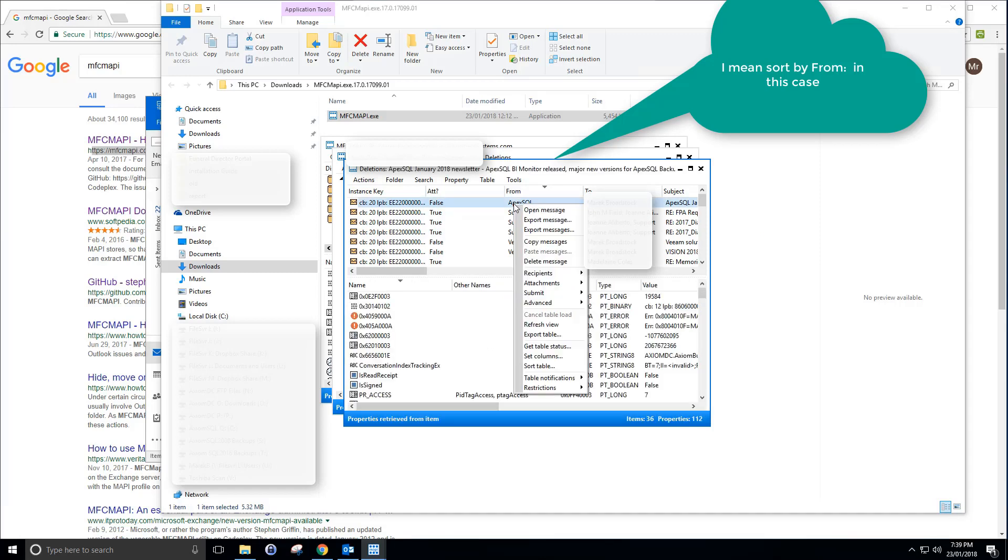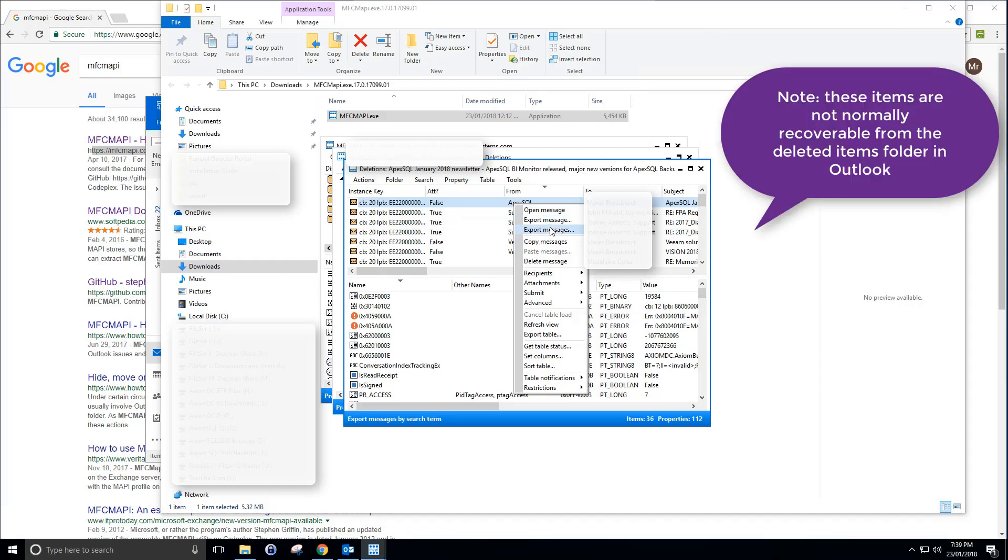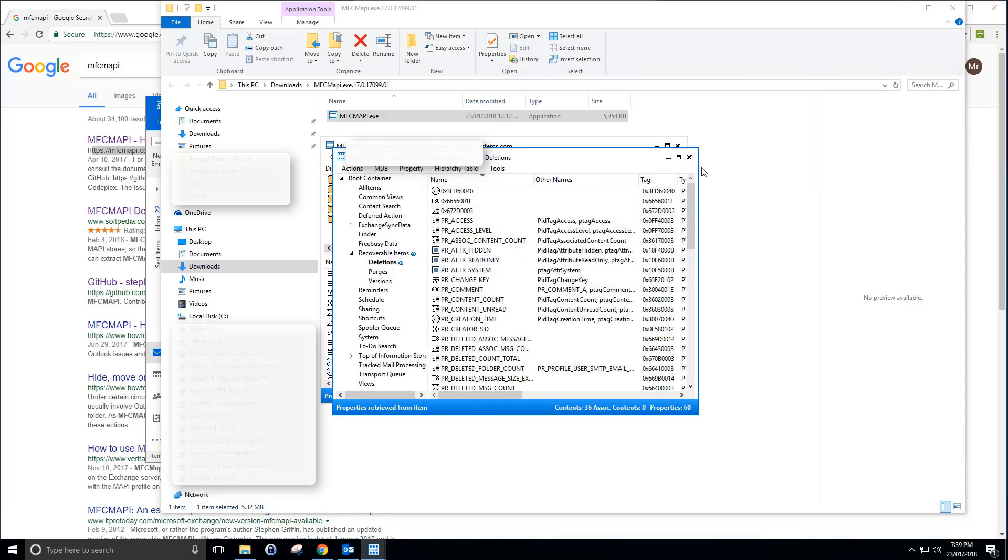That's the one I want to recover. I right click it, I open a message. I can export the message or export multiple messages, and that's pretty much all you have to do to recover your deleted items. This should work in most circumstances. 80% of the time I've noticed it works perfectly.